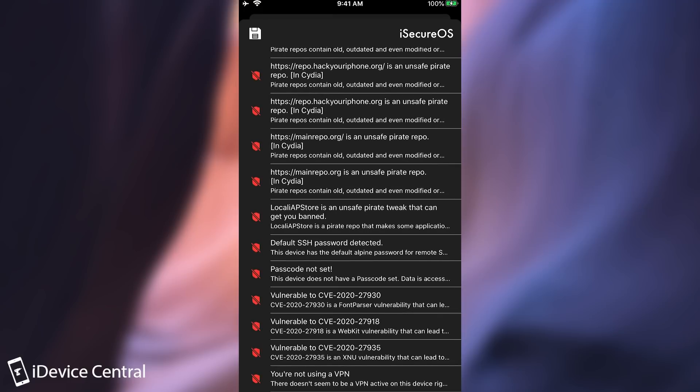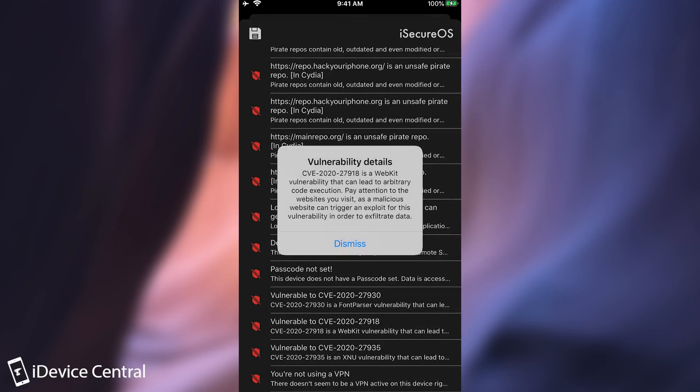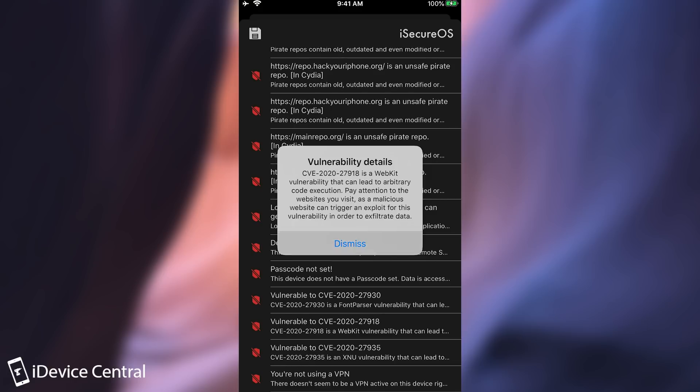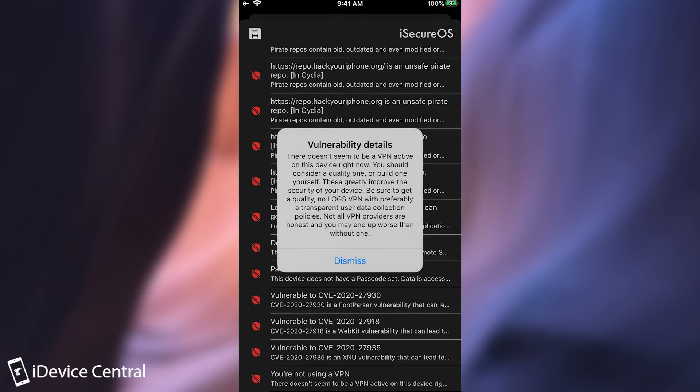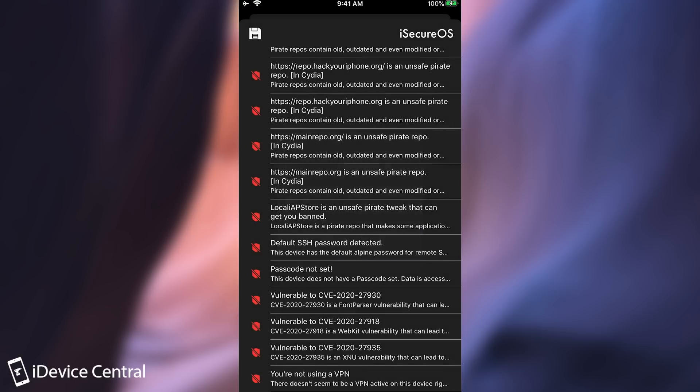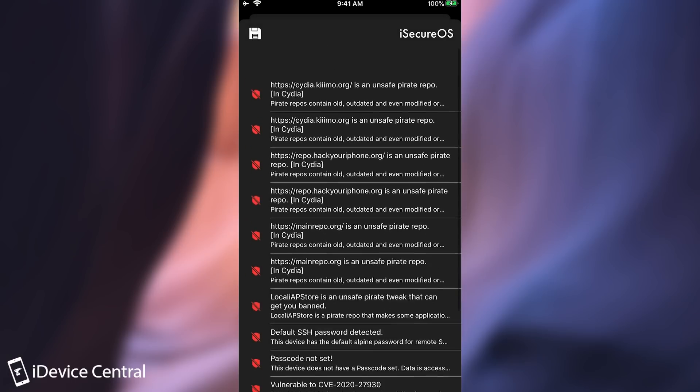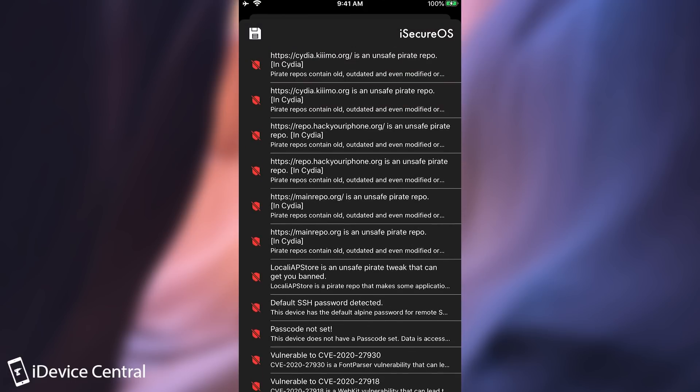For example this iOS version that I have is vulnerable to CVE 2020-27918 which is a WebKit vulnerability. Which means that somebody can get code execution remotely and all I would need to do is to just go in Safari and access a bad website. The application tells me that there are major vulnerabilities that were exploited in the wild that my phone is vulnerable to. And then it tells me about VPN. It tells me that there is no VPN detected so it probably is a good idea to get one install one.